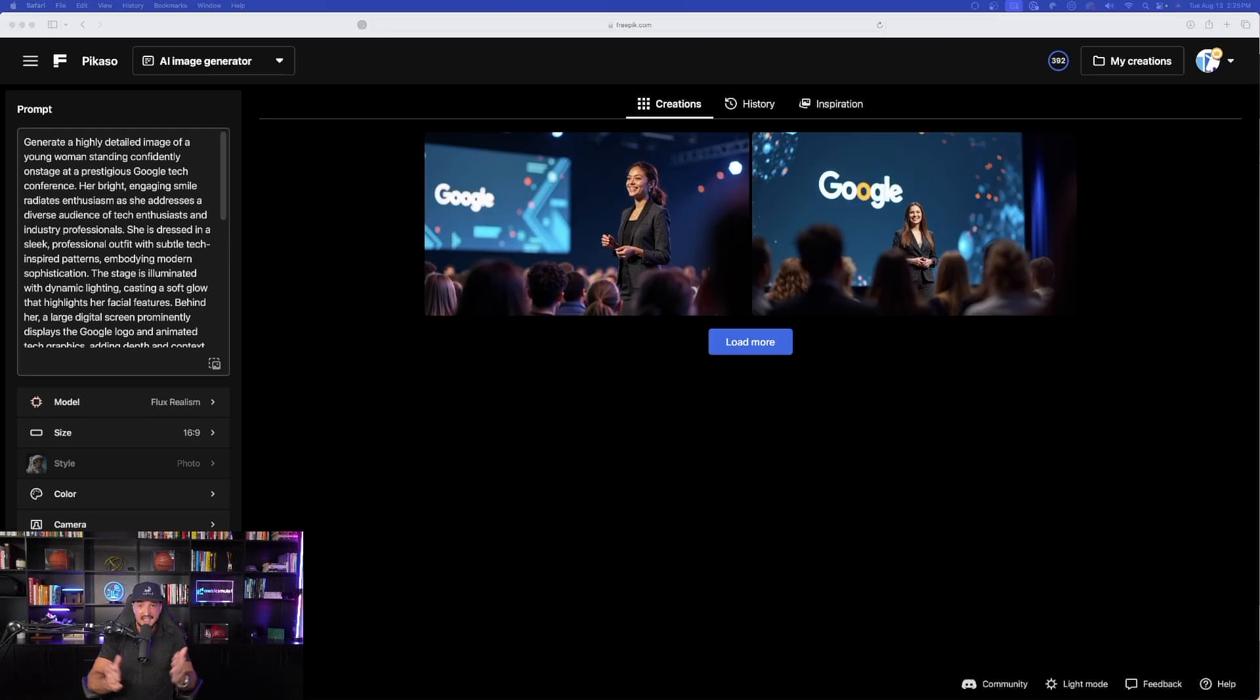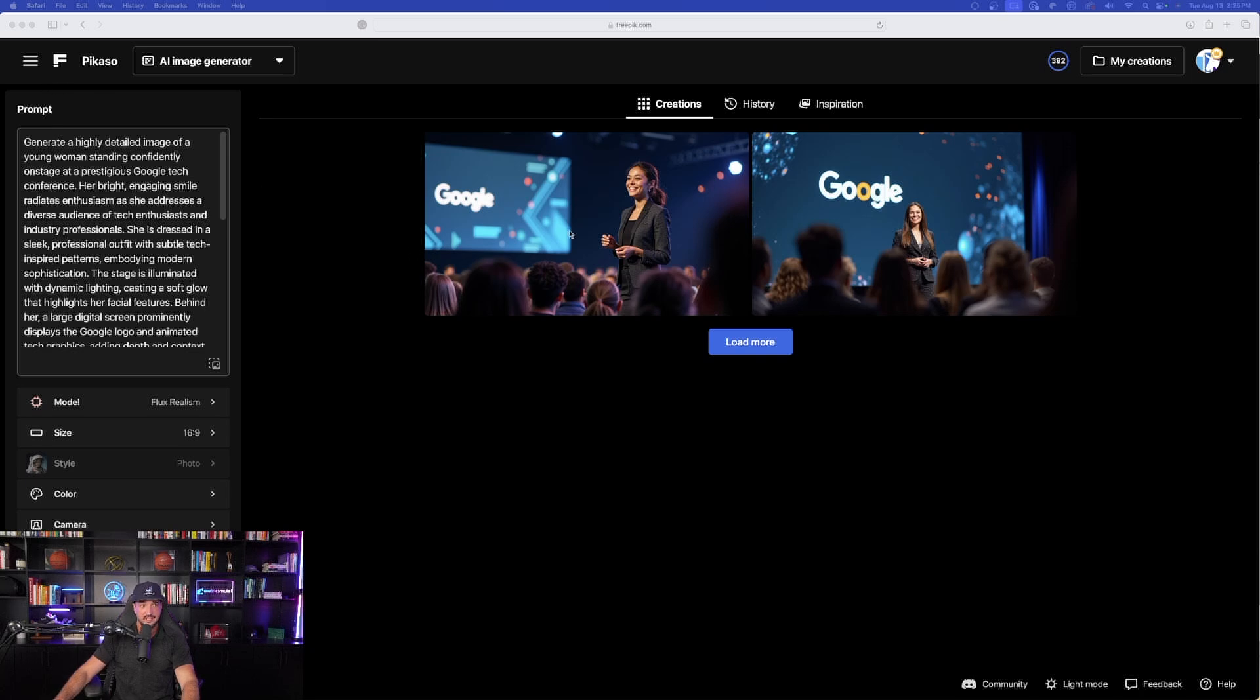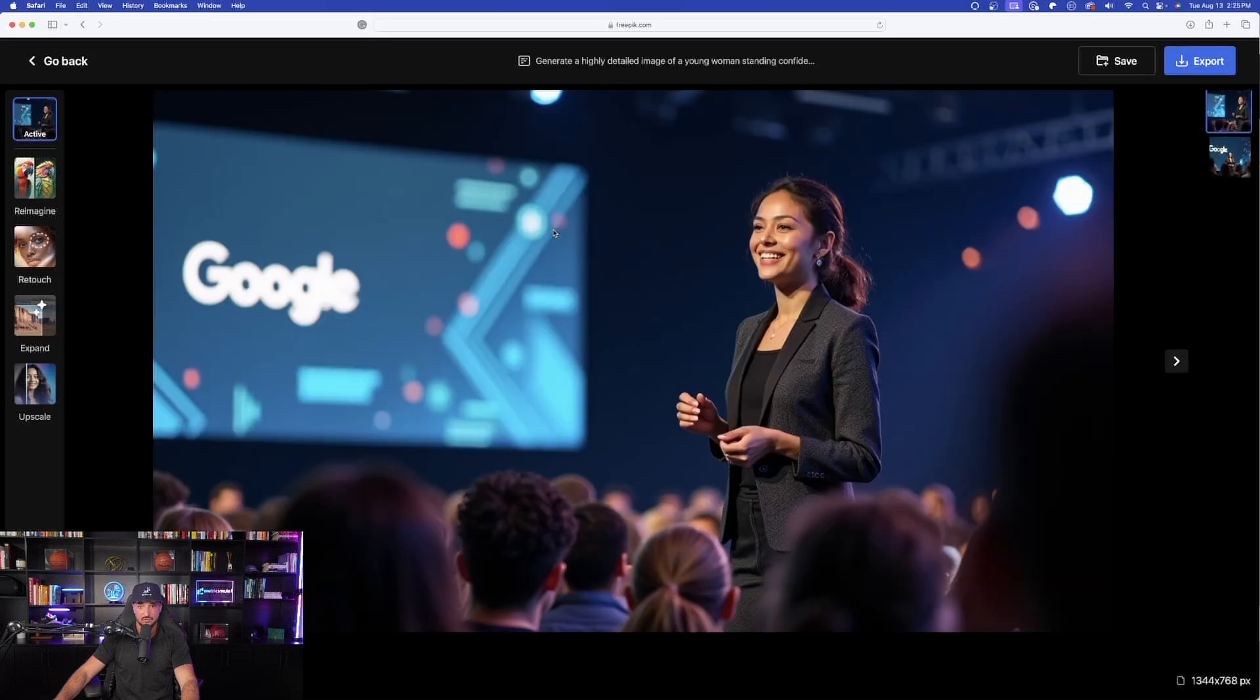And wow. I actually didn't think I could get more impressed, but I definitely think I am. Let's go ahead and expand these images right here. Oh man, this is incredible. Look at this.